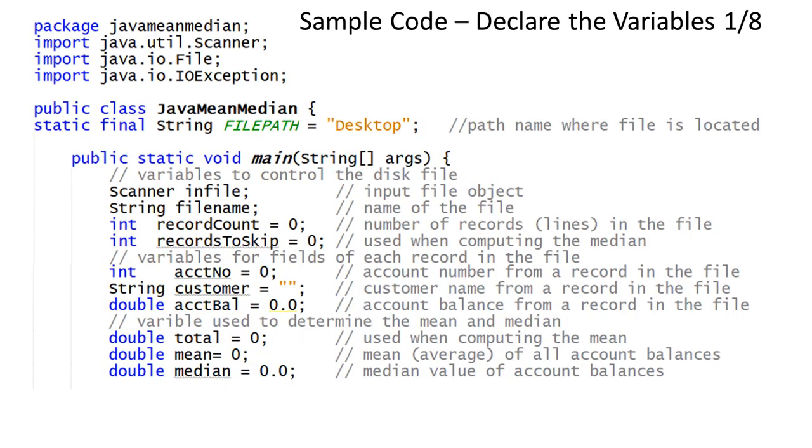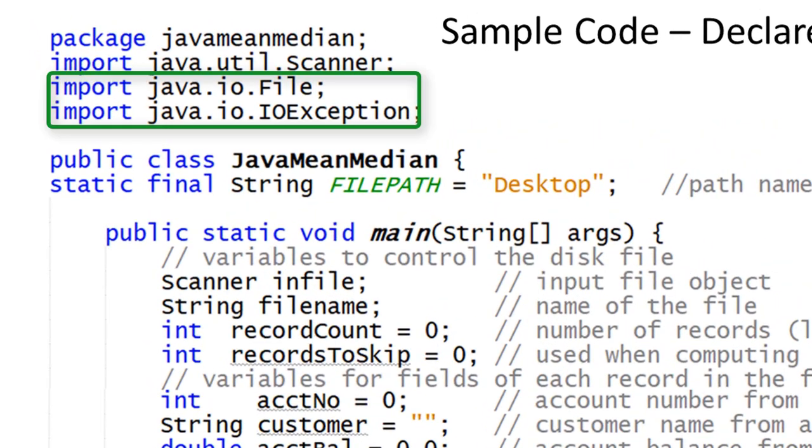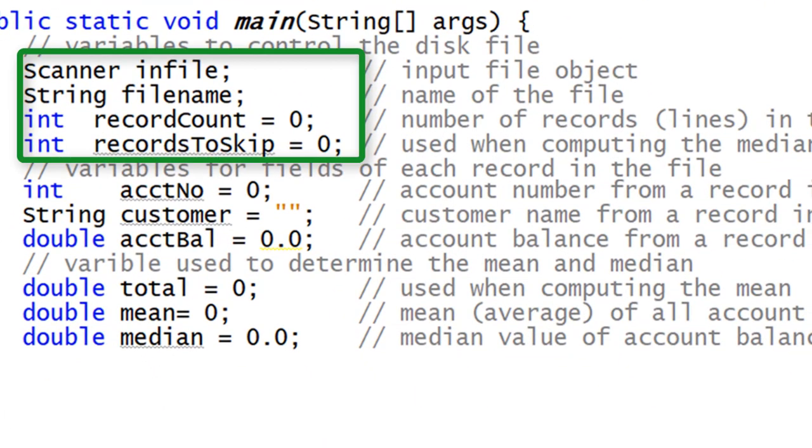Here is the sample starter code for the project. Two new import statements are needed to have the program access a disk file using Java's scanner. Watch the capitalization for java.io.file and java.io.ioexception.